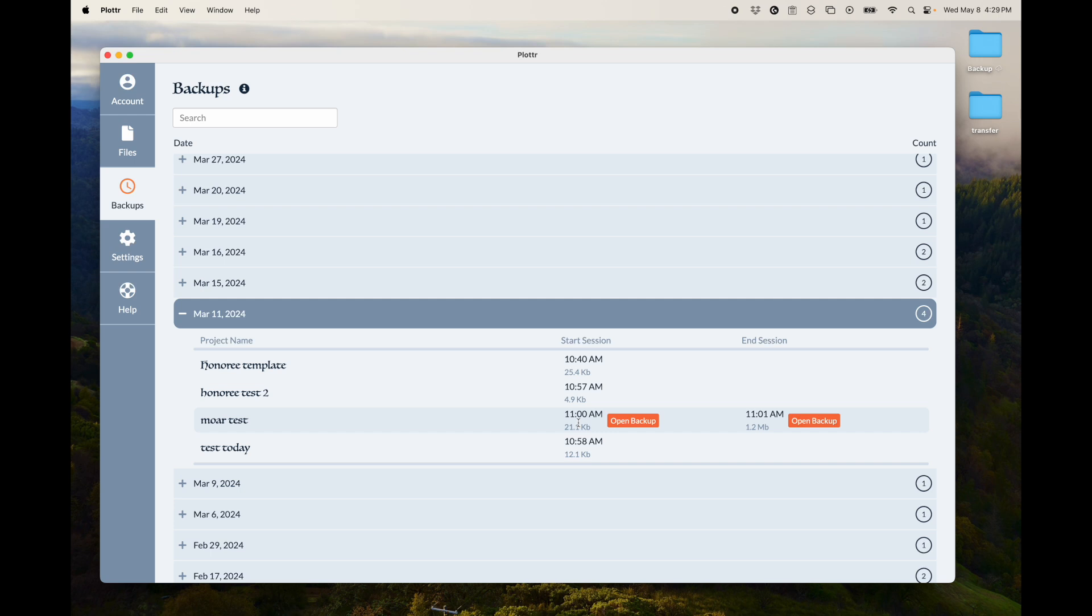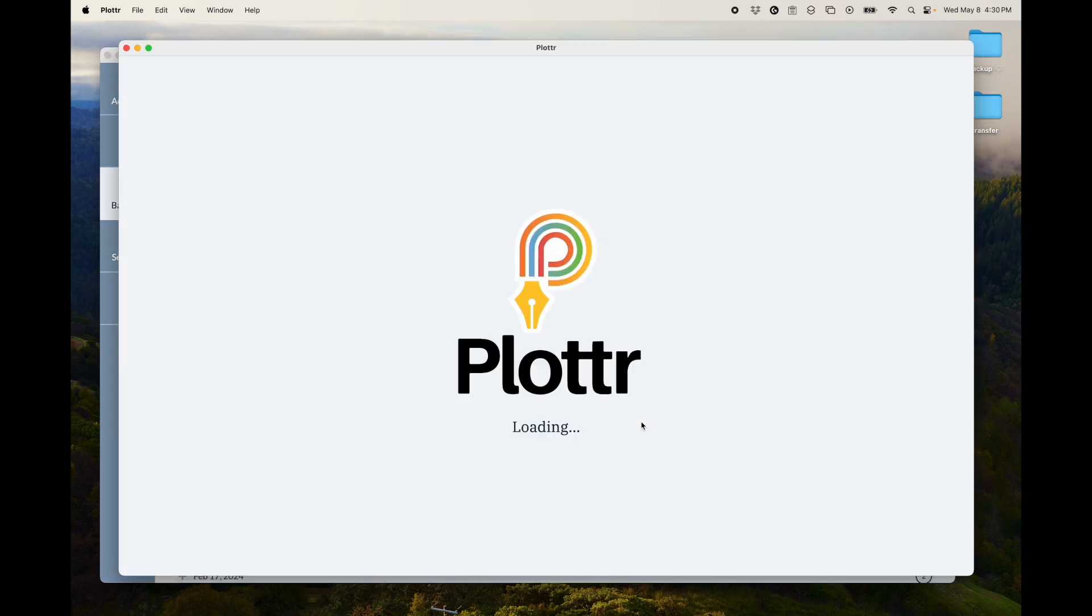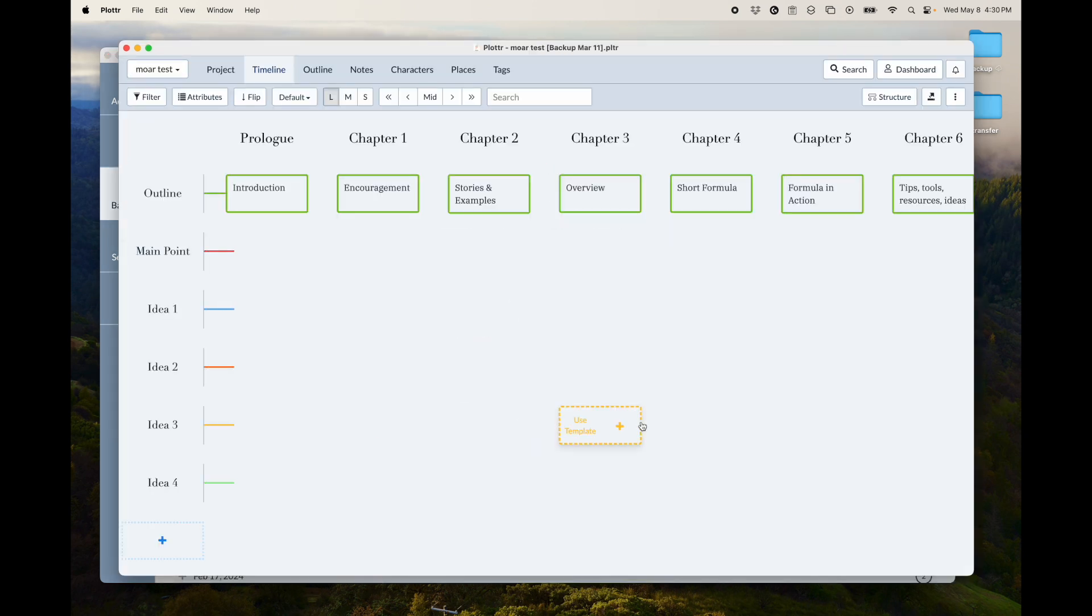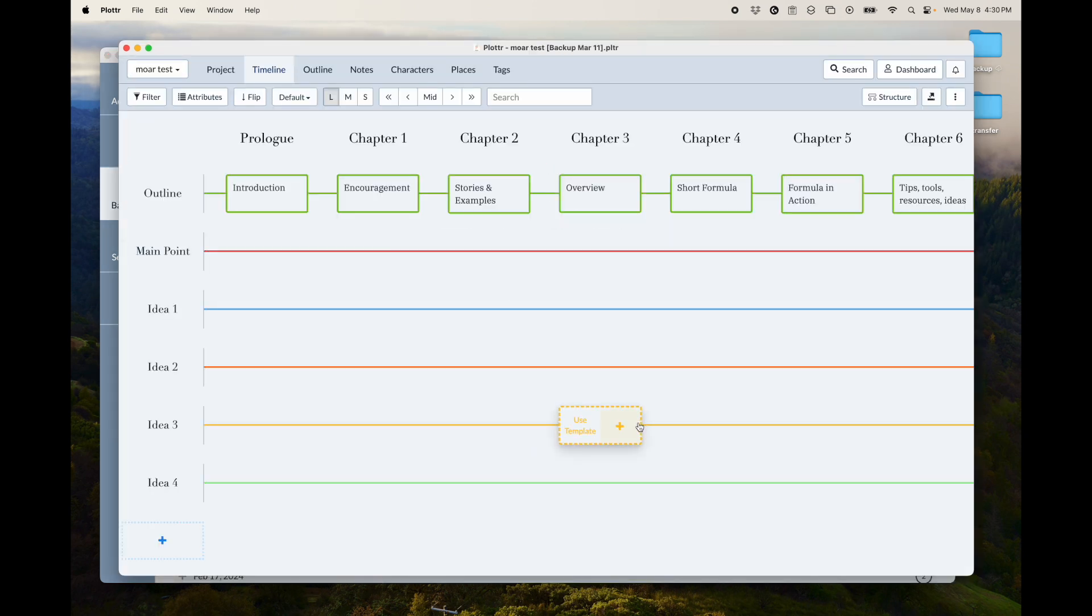So to do that, you just click this Open Backup button and it just creates a new project, opens it for you. So as you can see,